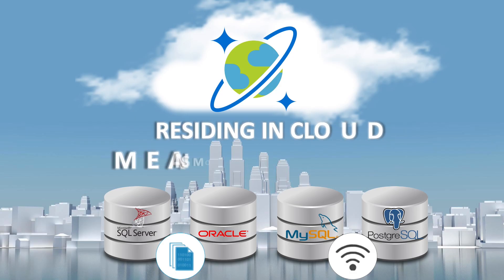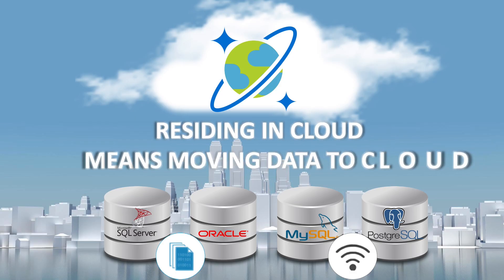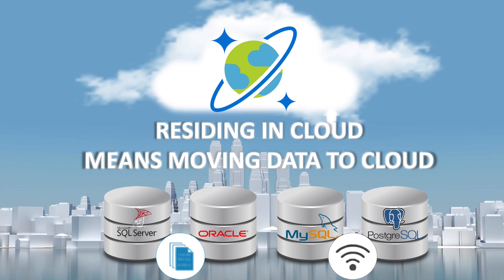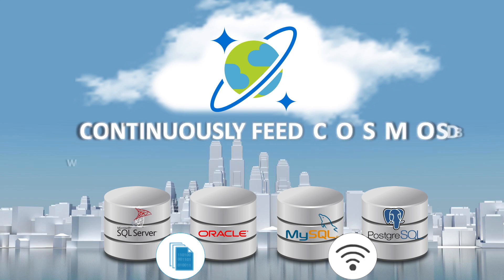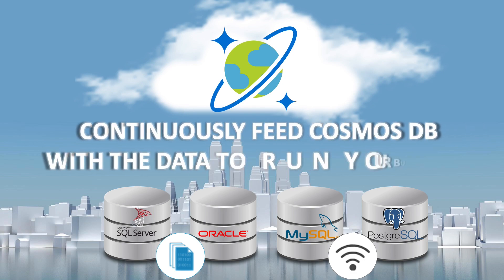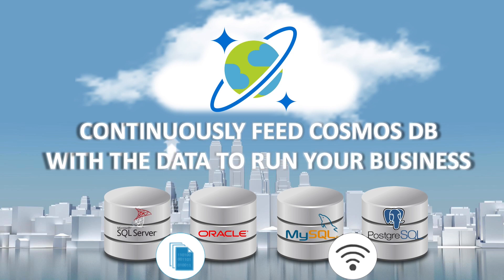The globally distributed cloud database service needs data delivered to the cloud, and Striim can continually feed Cosmos DB with the data you need to run your business.